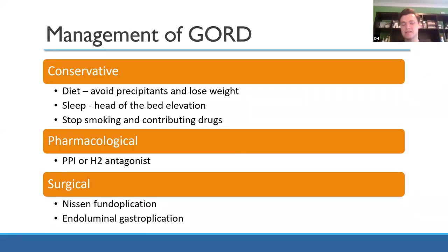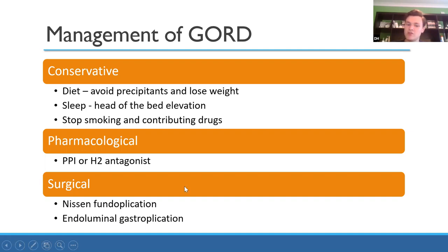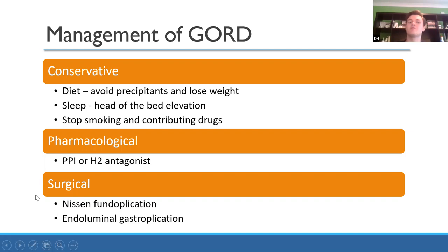How do you manage GORD? Conservative: advise weight loss, use extra pillows to keep the head elevated, stop smoking, and review any drugs such as calcium channel blockers that might be making it worse. Medically, give a PPI — omeprazole, lansoprazole, or anything ending in -azole. If that doesn't work, second line is an H2 antagonist such as ranitidine. Surgically, Nissen fundoplication is the main operation, reserved for patients who have failed all other options.